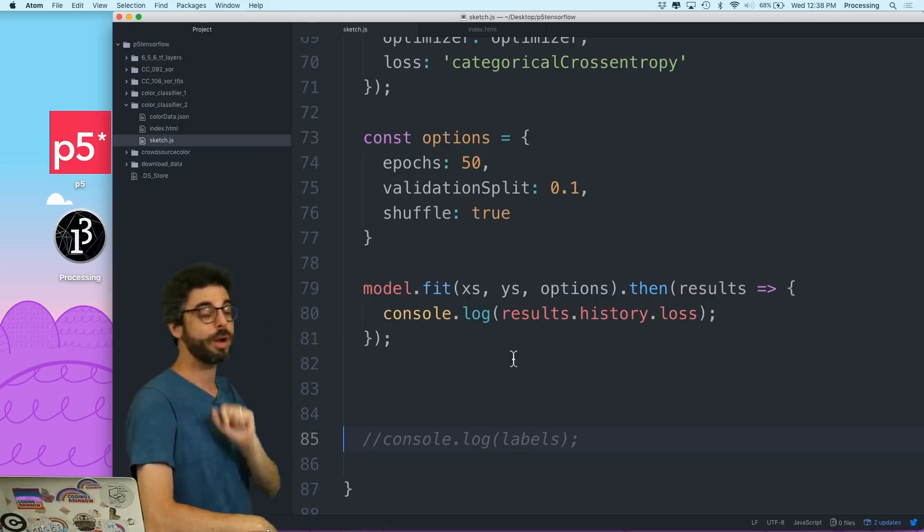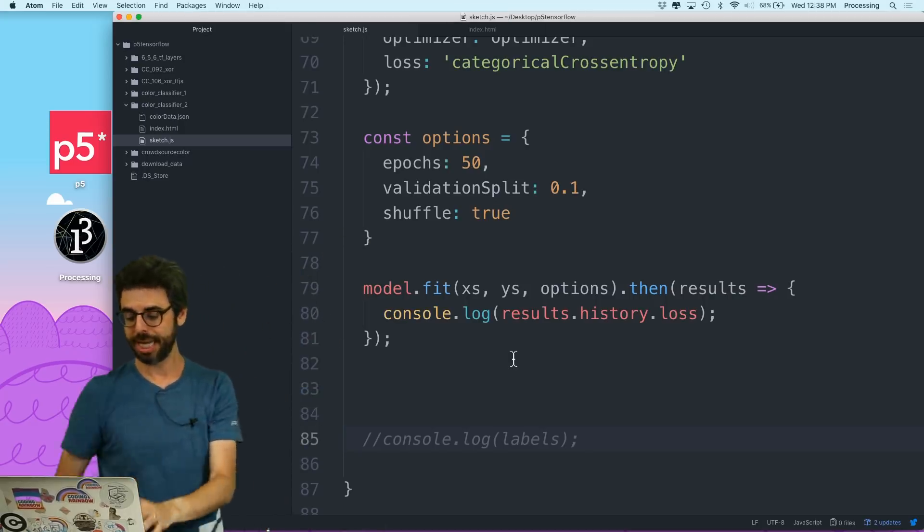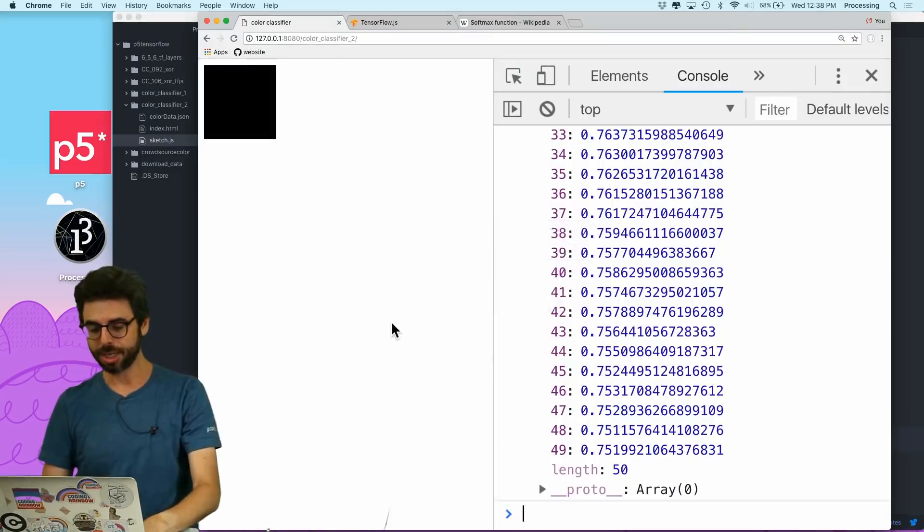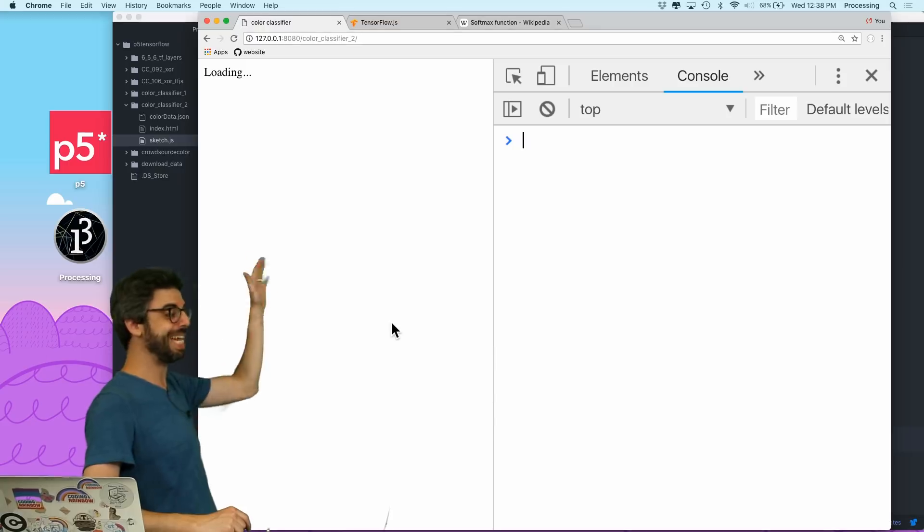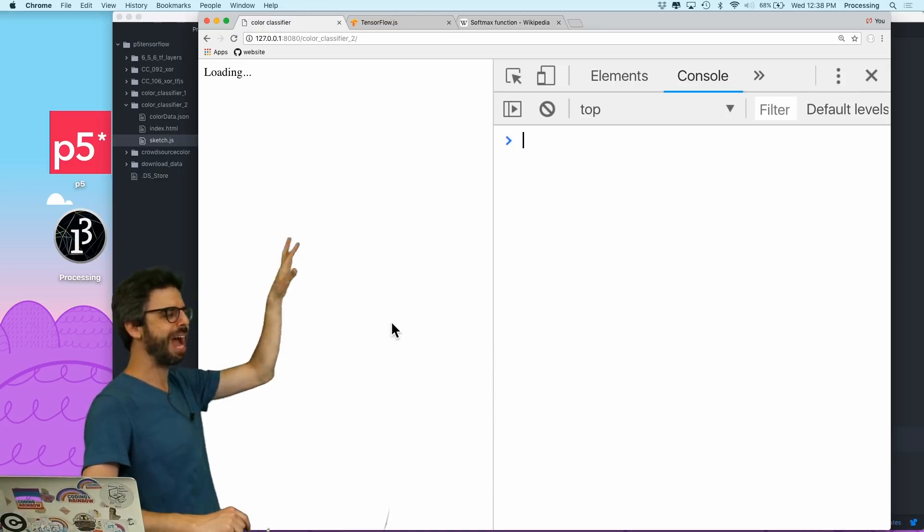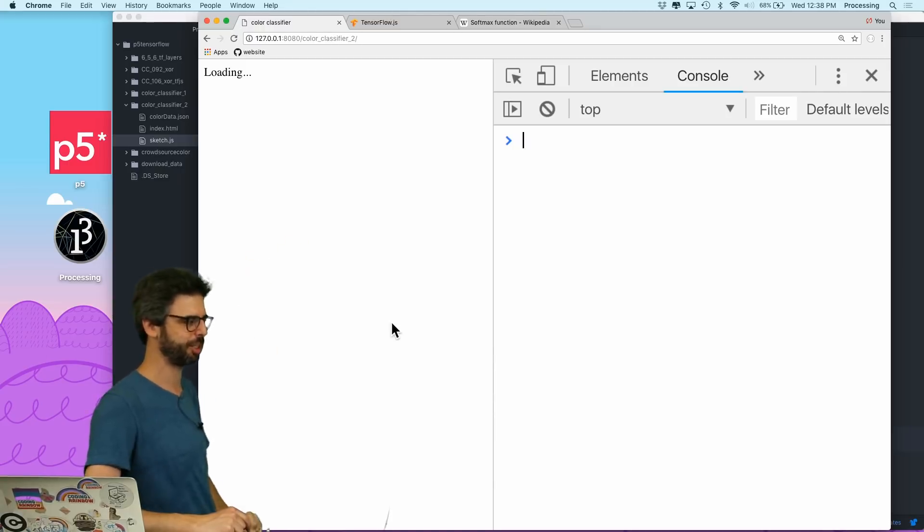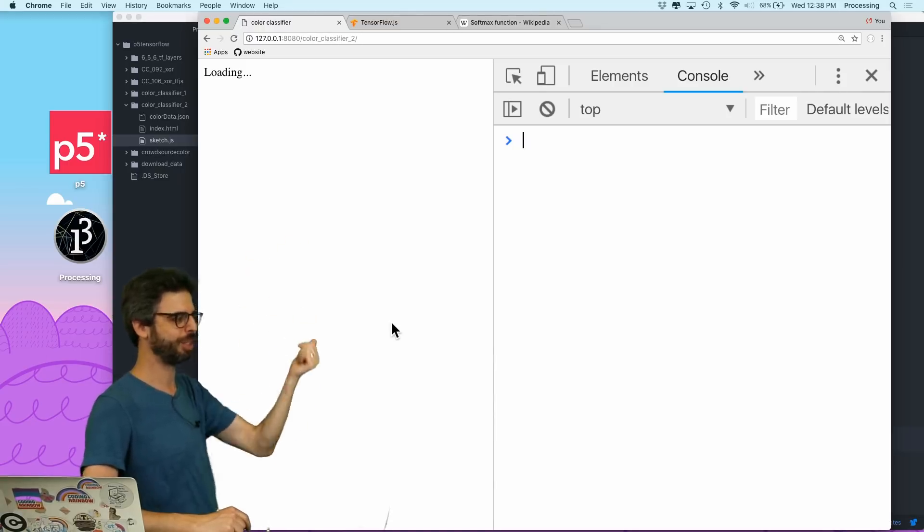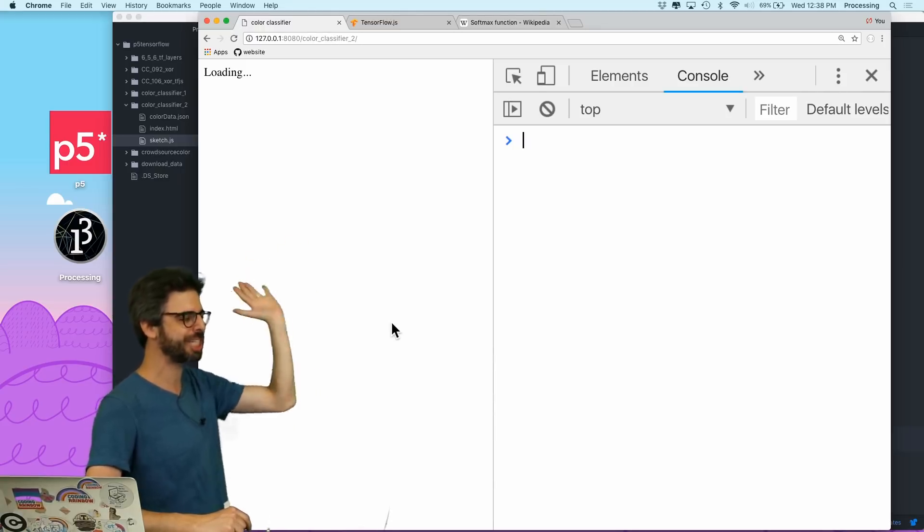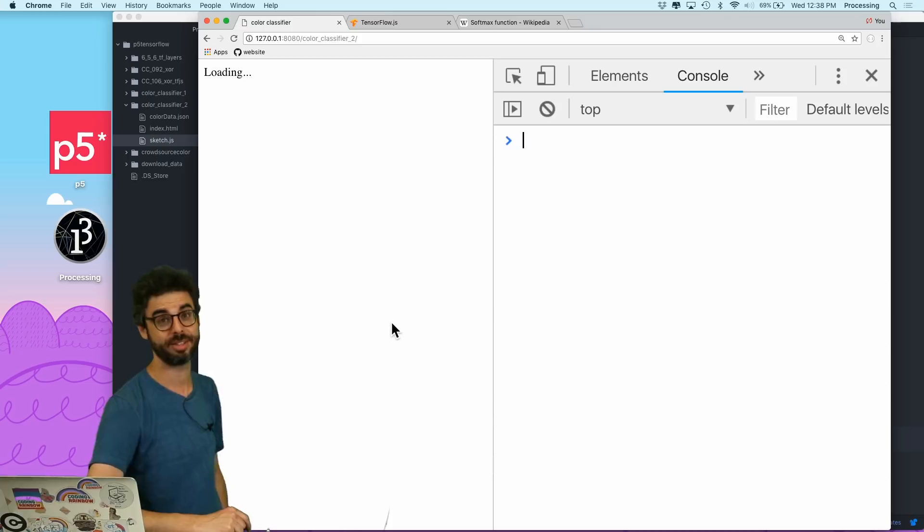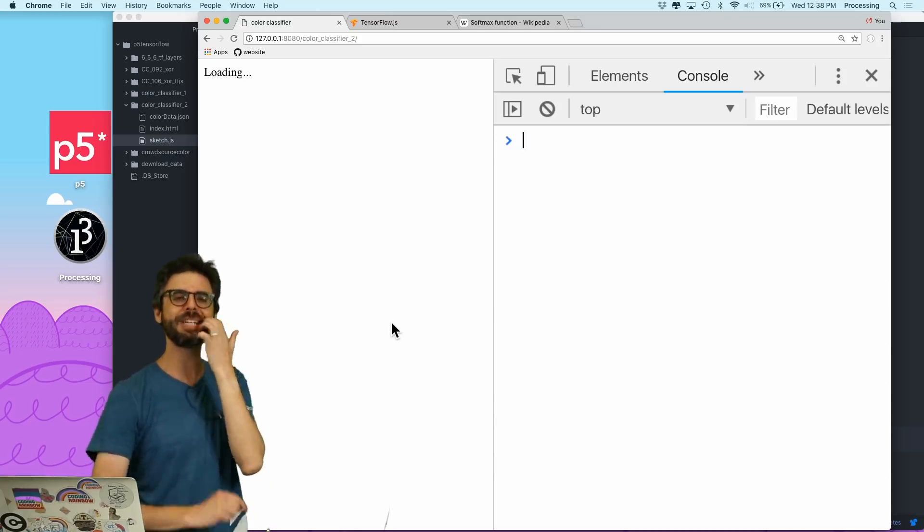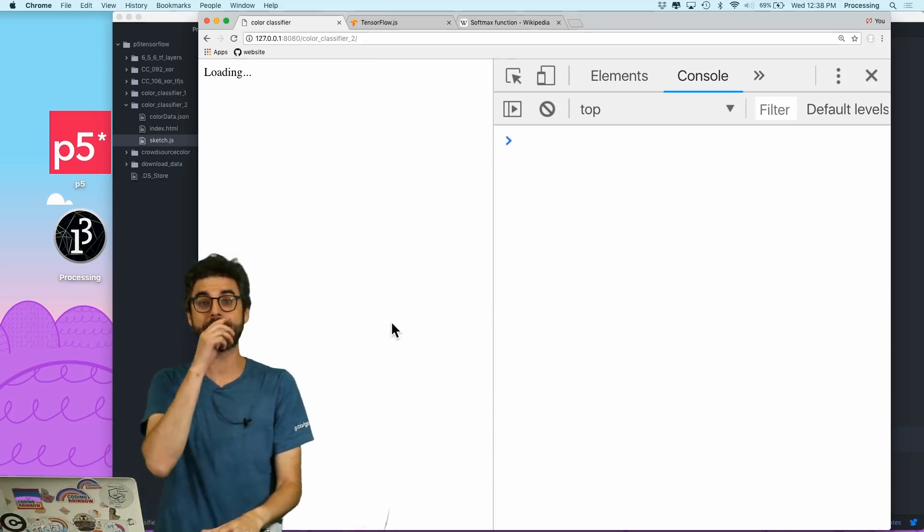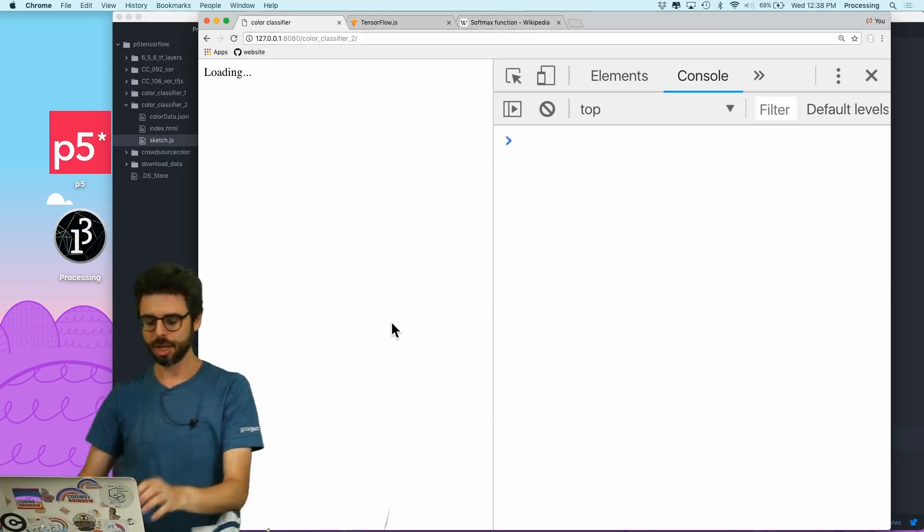Now what I want to do is I want to be able to basically see an animation graphing the loss function while it's doing the training. So right now I just get a report when it's done. So there's a few steps that I want to take to do this.